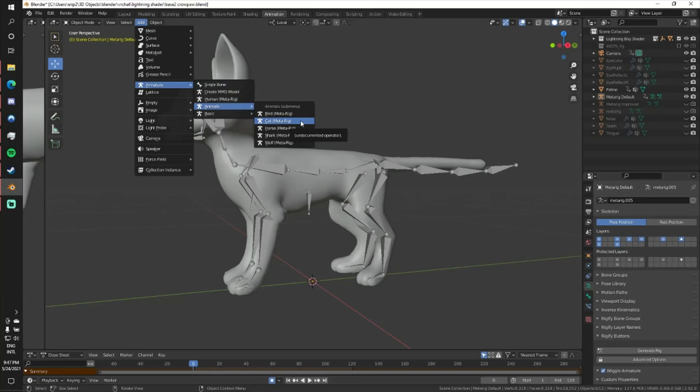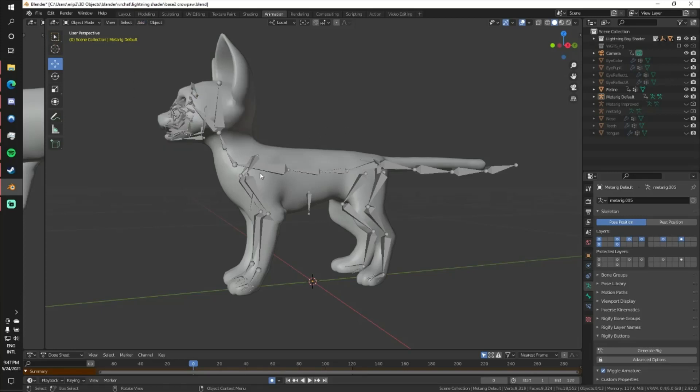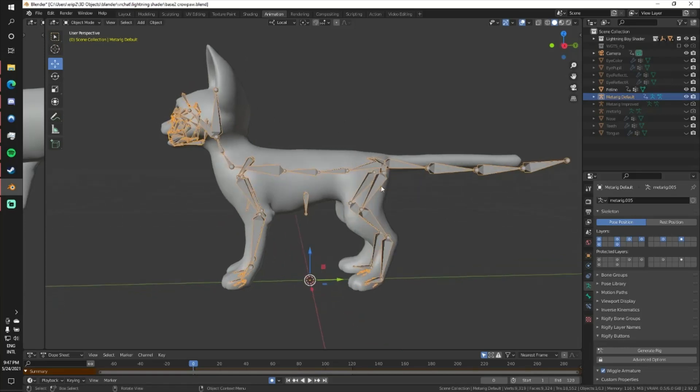So I just rigged a cat using Rigify, this one right here. I moved the bones a little bit to match my cat and I'm going to show you one of the easiest to fix problems I have with the default rig for cats in Rigify.